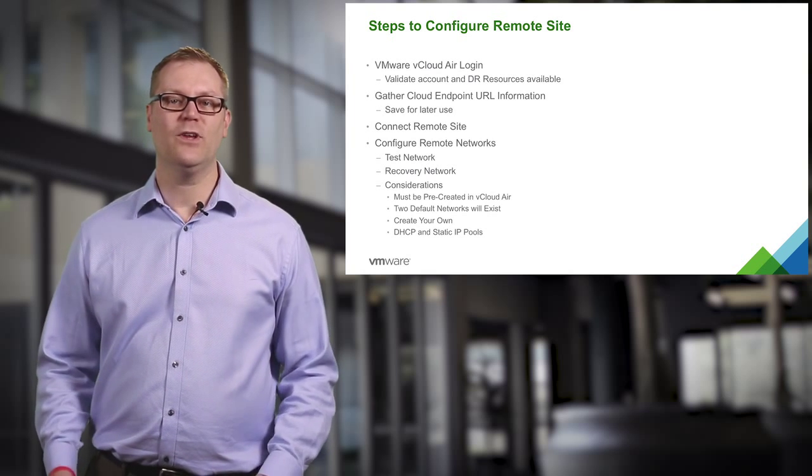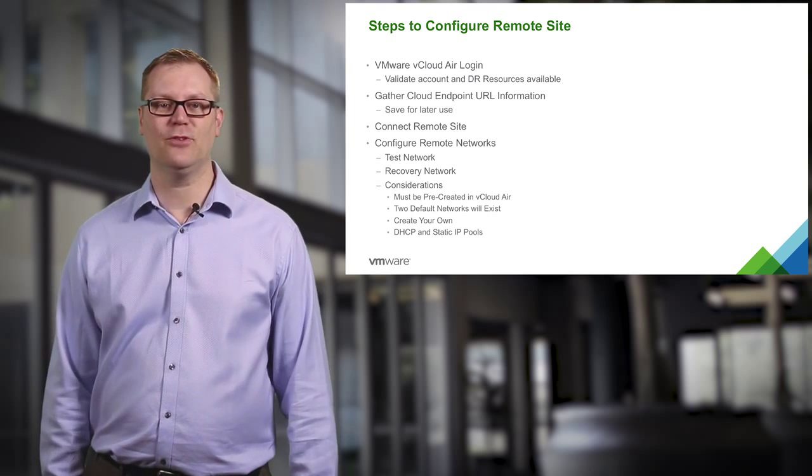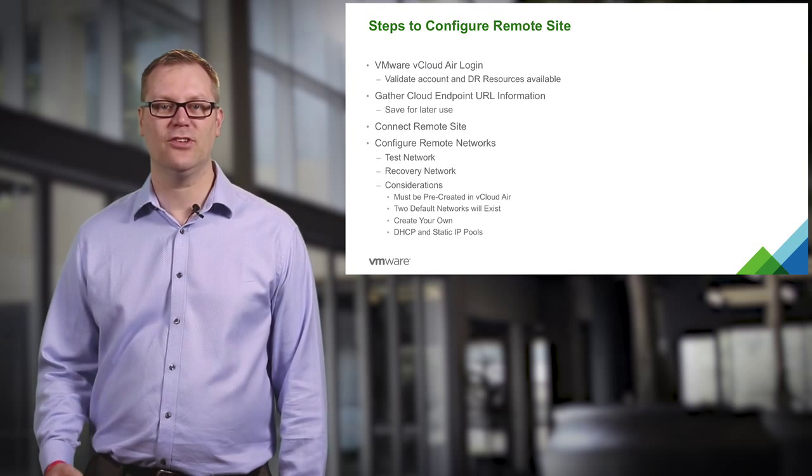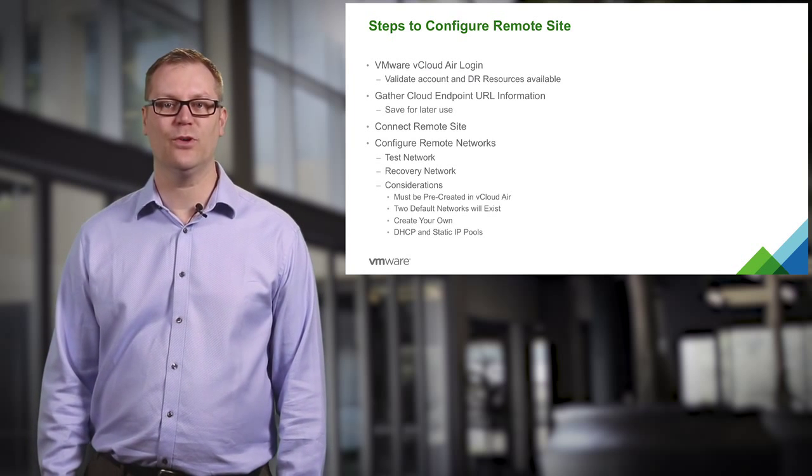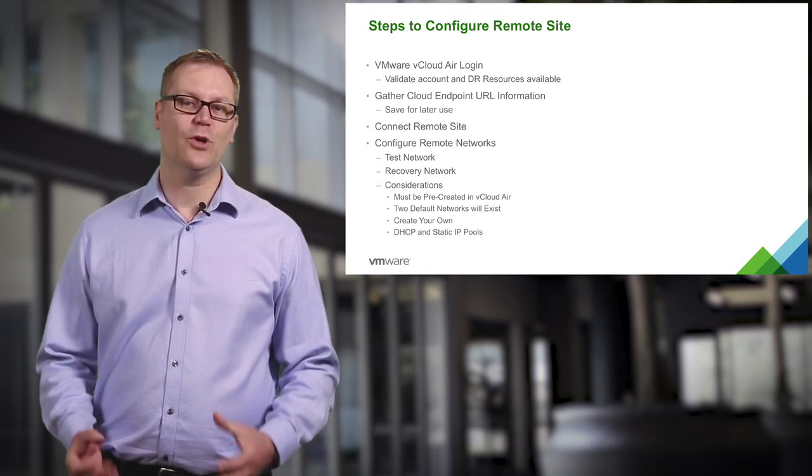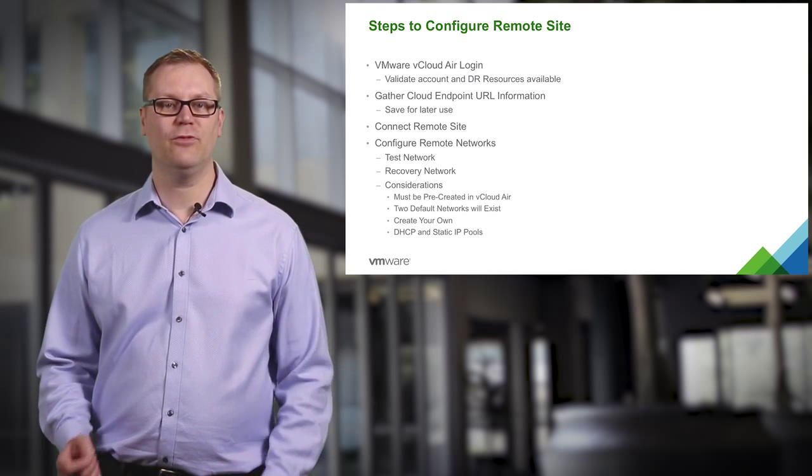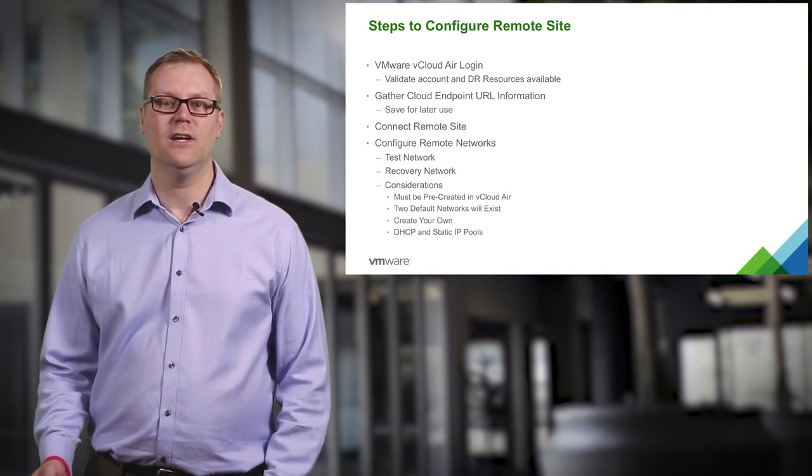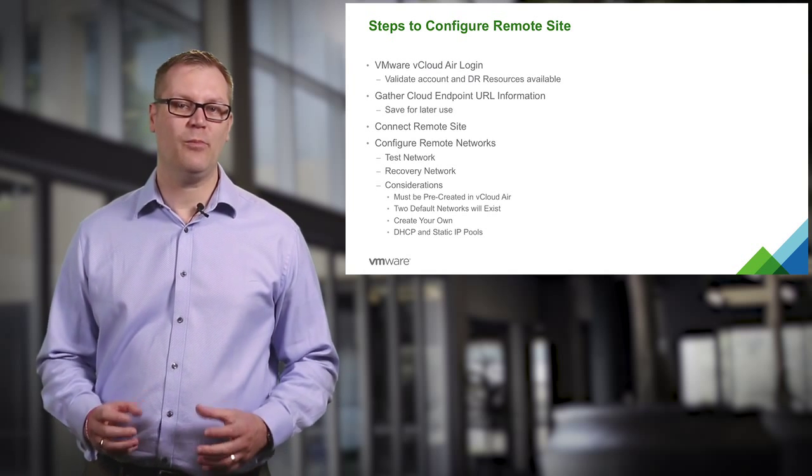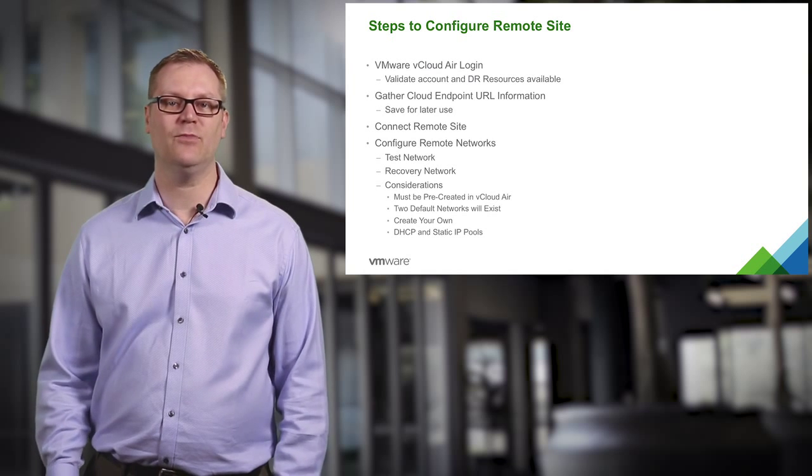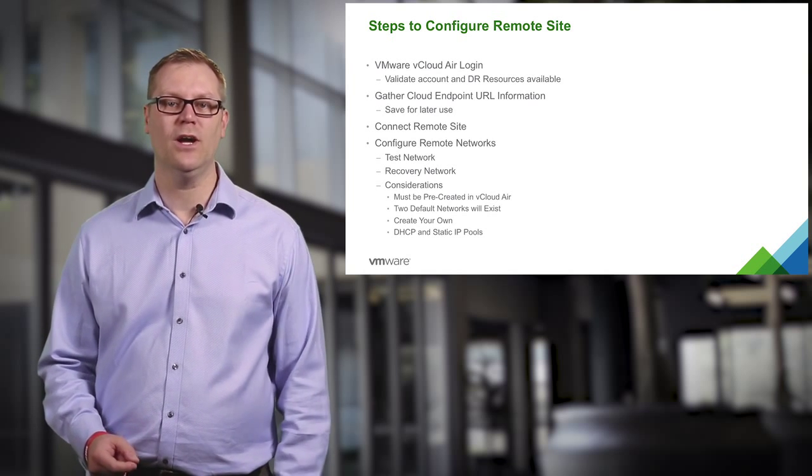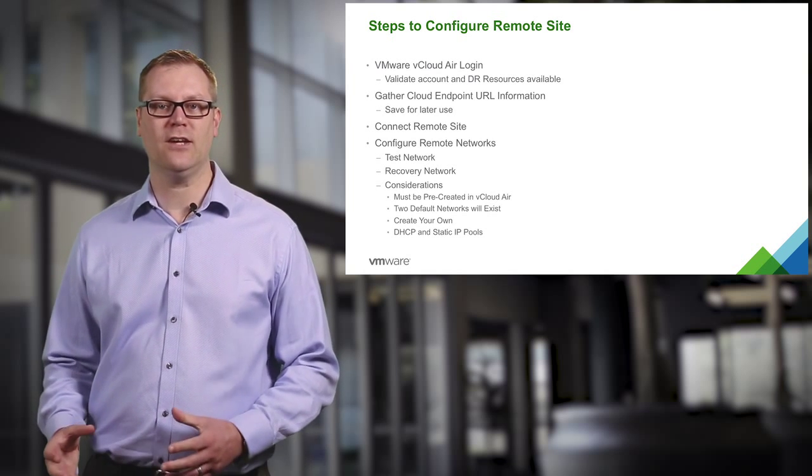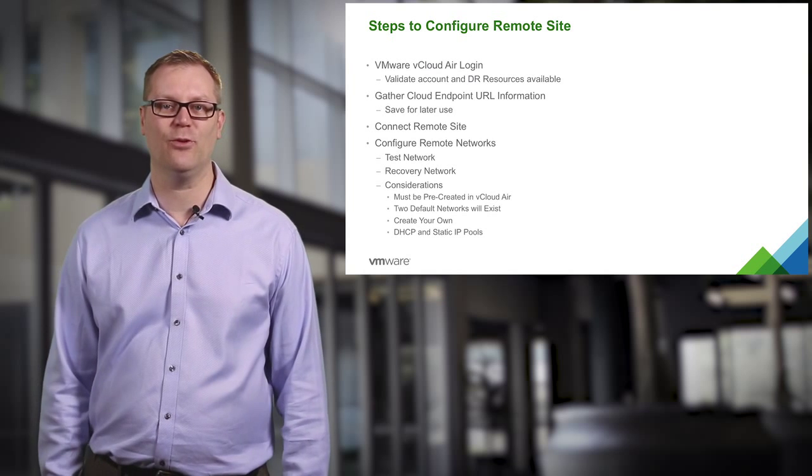You will want to save this information for later use in the configuration. We will then walk through connecting the remote site, which is a VMware vCloud Air disaster recovery virtual data center. We will go through configuring the remote networks. There is a little preparation involved ahead of time that we are not going to cover in this video, as we created two networks for test and recovery.